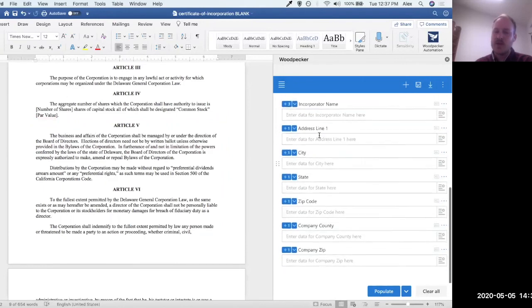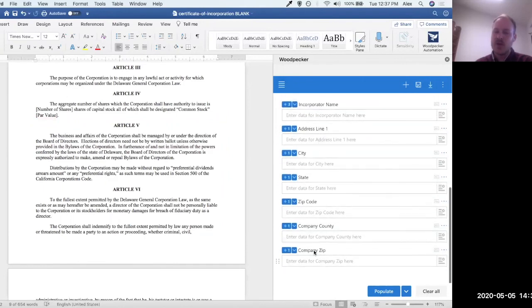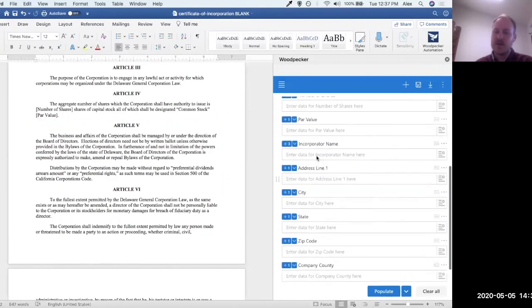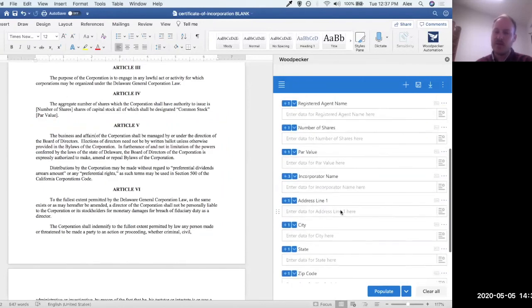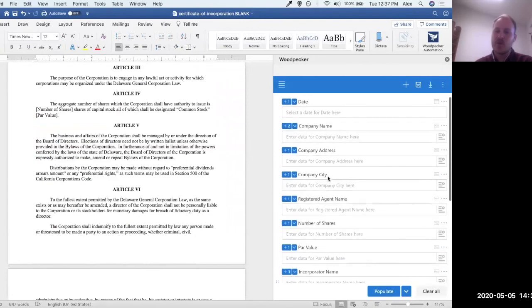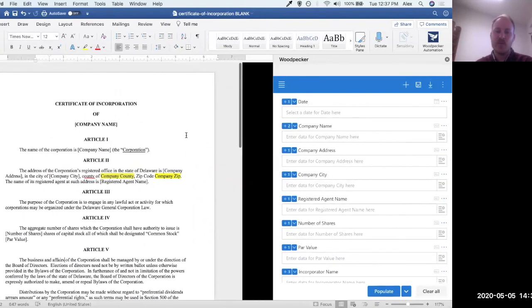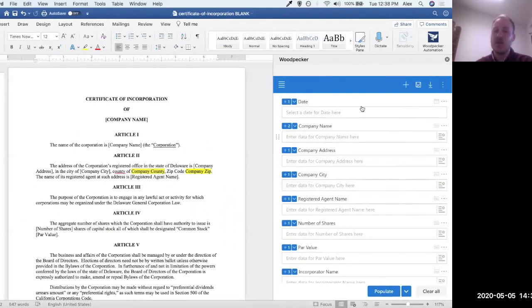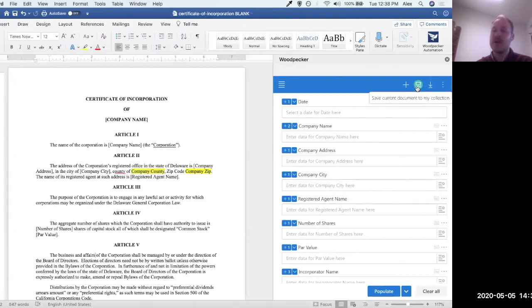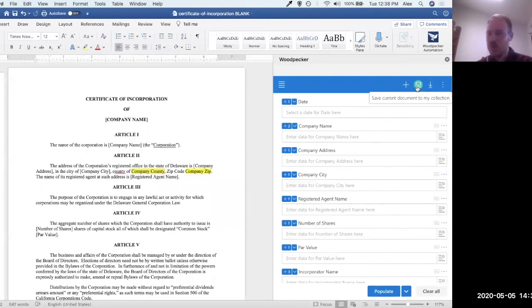The rest of these fields look pretty good. They look like they're pretty sensical and they refer to actually what they're asking me for. So at this point, in a simple document, we might be done. We would then do this shortcut here, which is saving this current document to my collection, which would then make it available to the rest of my team. And we've created a simple Woodpecker template. It's as simple as that.